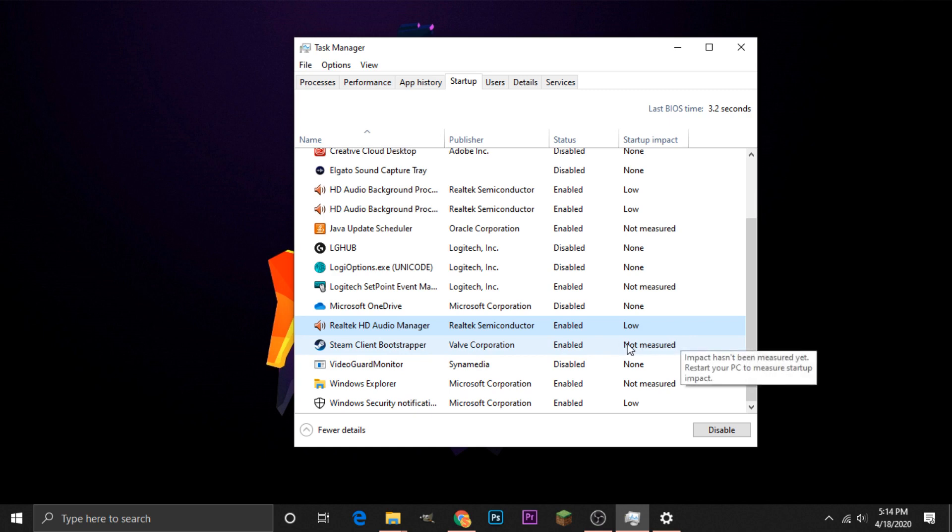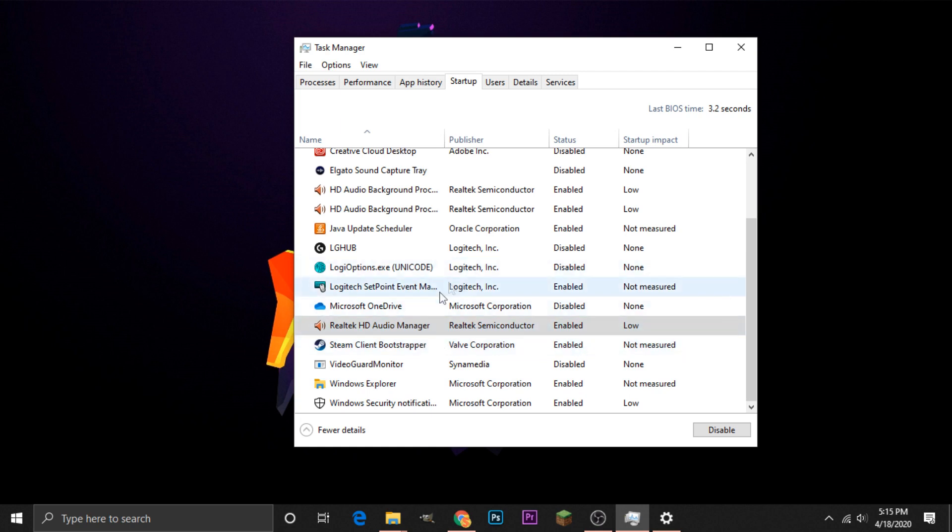And for some reason, the computer does not measure the impact, but at least on my computer, it pretty heavily impacts my performance when I start up. So I'm just going to click onto it, and I'm going to head down to the bottom right corner here, where this Disable button is, and I'm going to disable it.